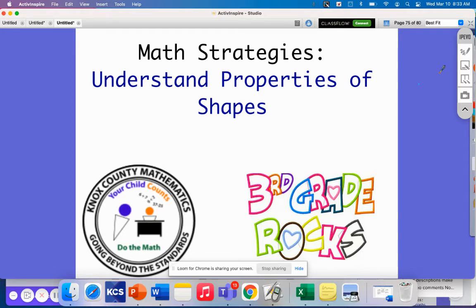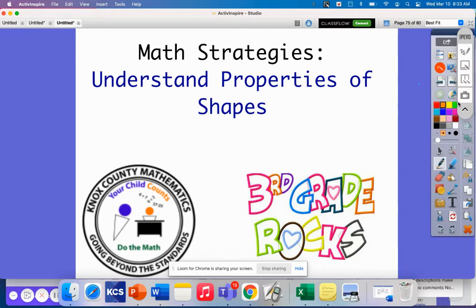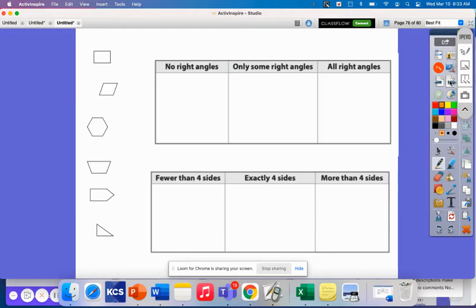Today's math strategy video is on understanding properties of shapes. In today's lesson, we will compare shapes by grouping them by their properties. First, let's define a polygon, because shapes will either fall under polygon or not a polygon.